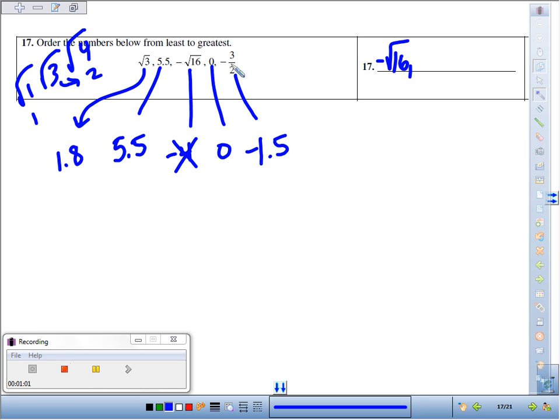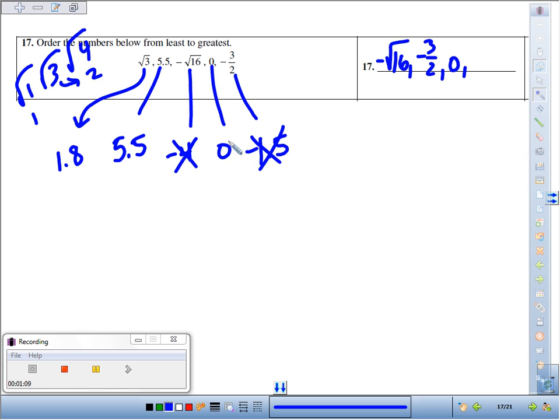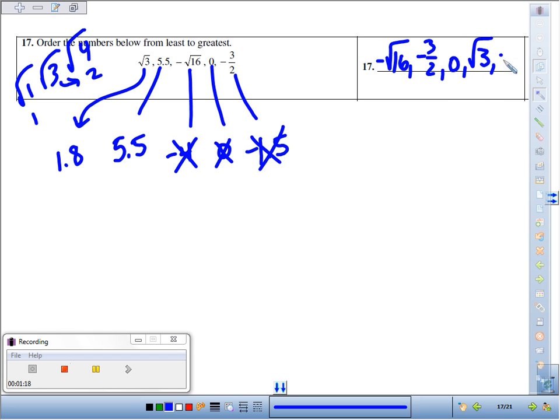Then we start to get towards the positives, but not before hitting zero first. We look at our positives - the smallest positive is about 1.8, but that was square root of 3. And the biggest number up there was five and a half, which they wrote as 5.5.